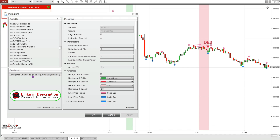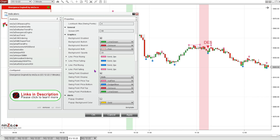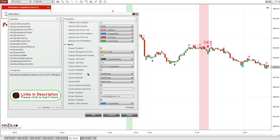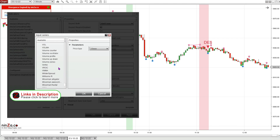I've attached the Divergence Engine to the chart with factory settings. I believe it's just going off price right now, looking for divergence. I'm going to leave everything the same except I'm going to disable these swing points, and for the input series I'm going to choose volume.